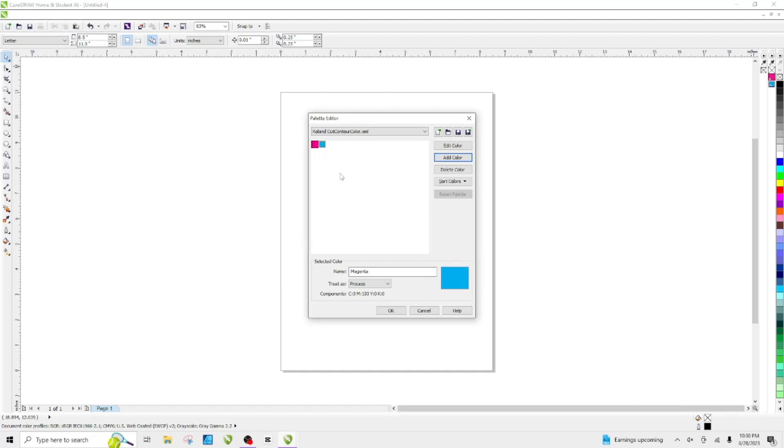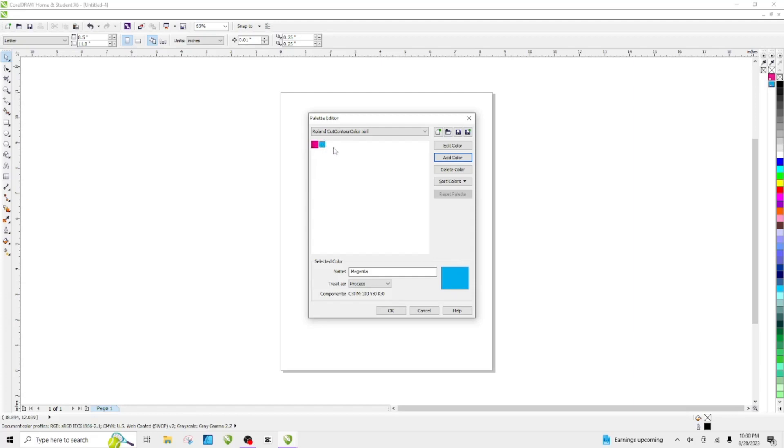Now we have both colors: my cut contour represented by magenta and my perforation contour represented by cyan. We're going to change the name. Guys, you've got to put it in exactly the way I type it in.